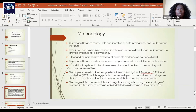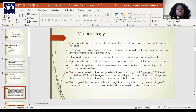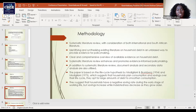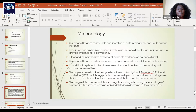In addition to systematic literature review, we also did document analysis and secondary data analysis. This paper is based on the life cycle hypothesis, which suggests that households plan consumption and savings over their life cycle, and they opt for large amounts of debt in order to smoothen their consumption. The hypothesis also suggests that households have a negative savings rate during the early stages of working life, but savings increase while indebtedness decreases as they grow older.